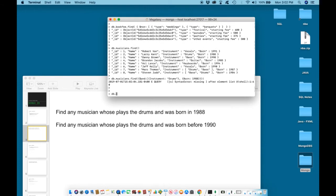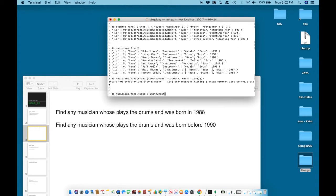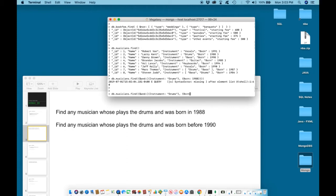So let's type the sequence again. DB musicians, find, open parenthesis, open curly brackets, AND, semicolon, square bracket, curly bracket, instrument, semicolon, drums. Close in bracket, comma, open bracket, born, semicolon, 1988, close in bracket, close in curly brackets, close in parentheses.